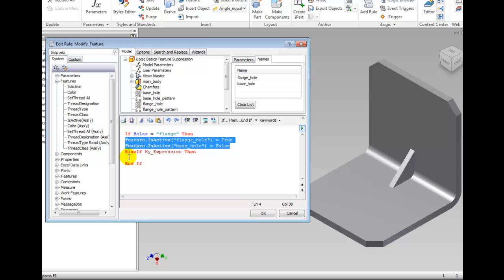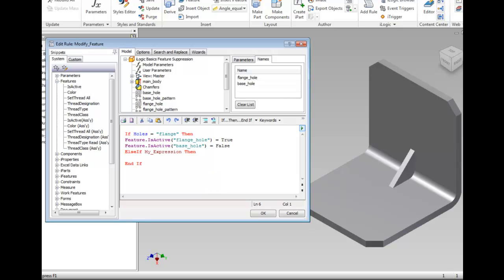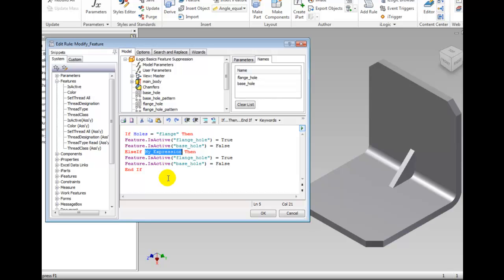Move the cursor to the line between the else if and the end if. Press Control-V to paste the copied contents. Highlight the My Expression in the else if line. Select User Parameters in the model area.